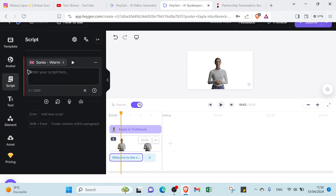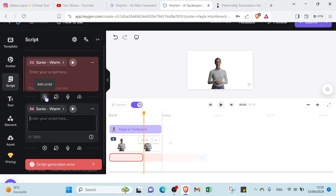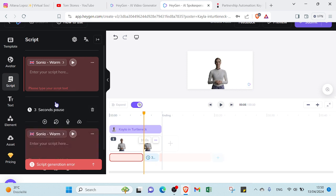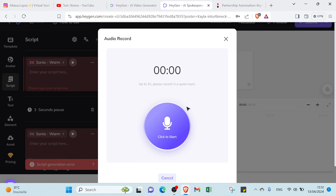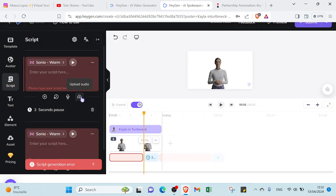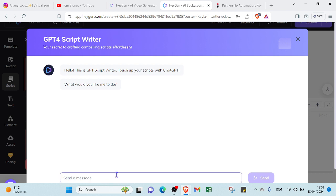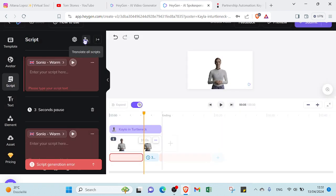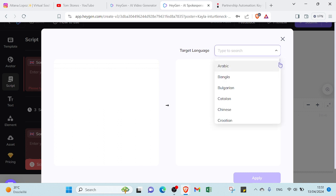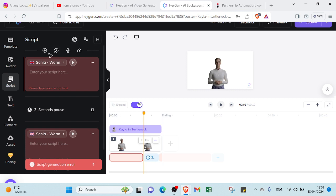For the script, you can delete the existing one and add the script you want. Click the plus icon to add another script section, and you can edit pause sections between two scripts — maybe two or three seconds. You can also click to start a recording or upload audio. If you have difficulty writing a script, just click the script area, type the topic you want, and the GPT script writer will help you create one. For translation, you can translate your script to a specific language and click Apply.